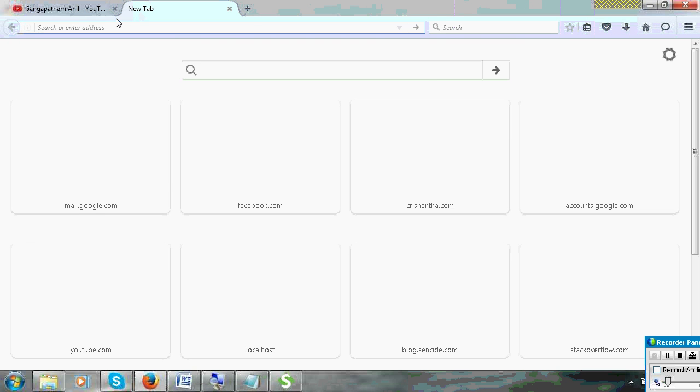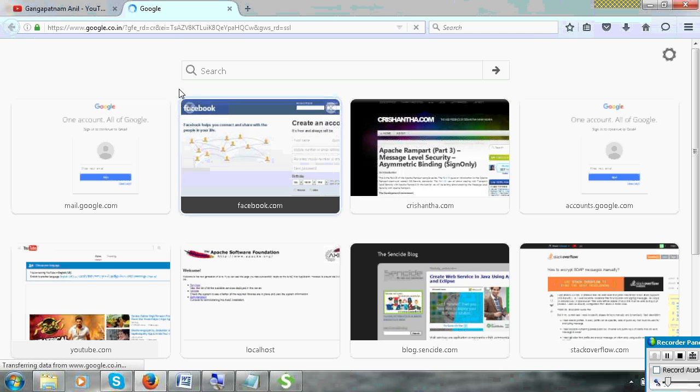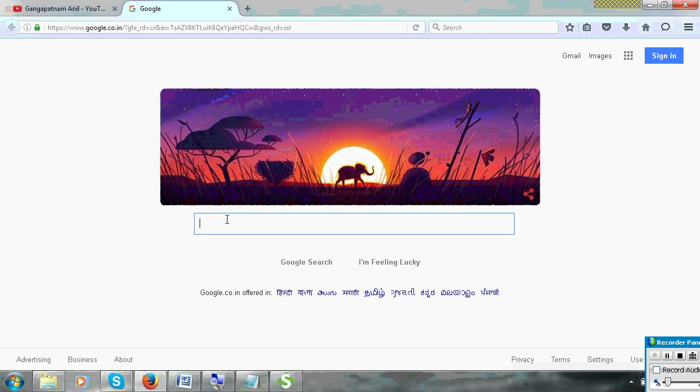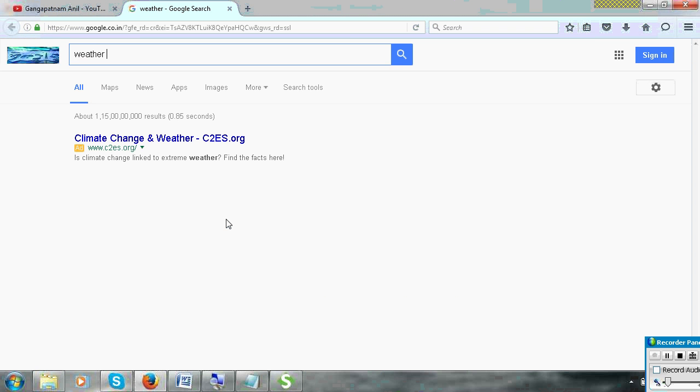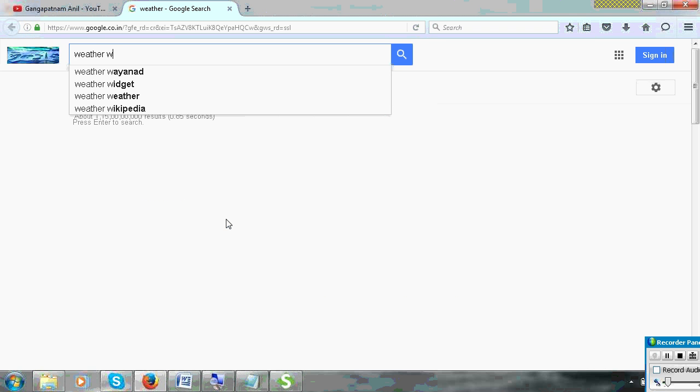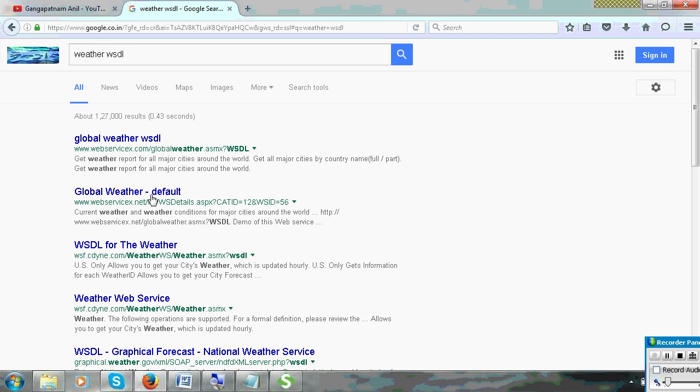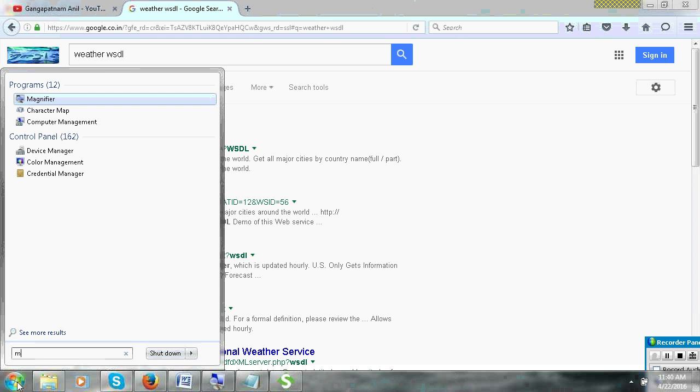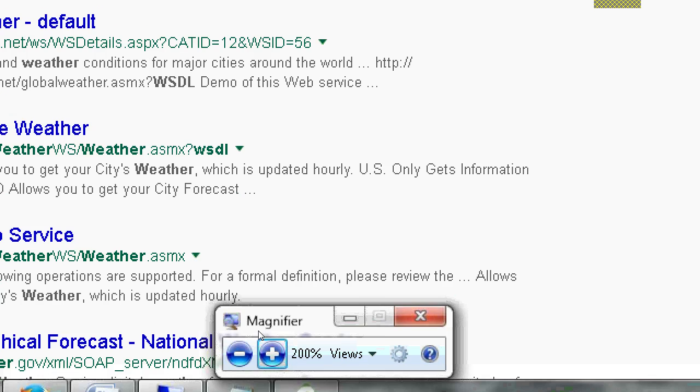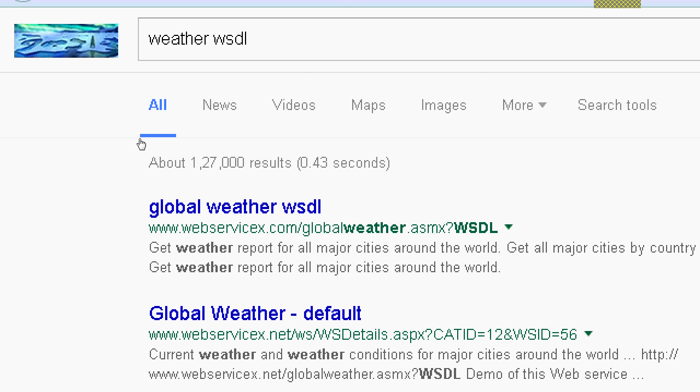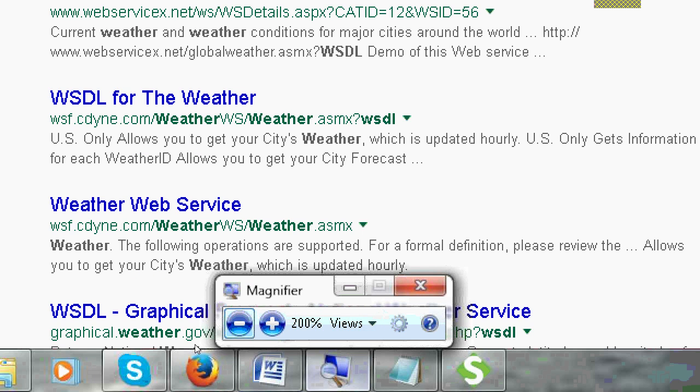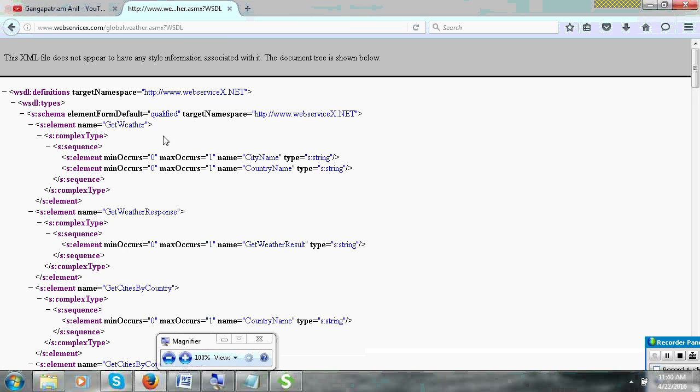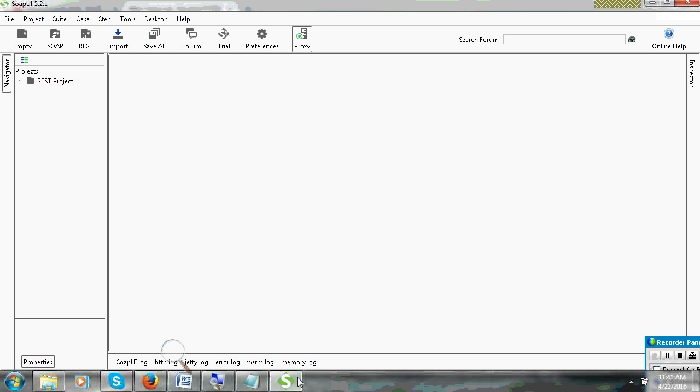First, we will go to Google and view the WSDL file. I will go to Google and pick up one WSDL file. Here you can see global weather service. You can see ASMX. This is a .NET service.